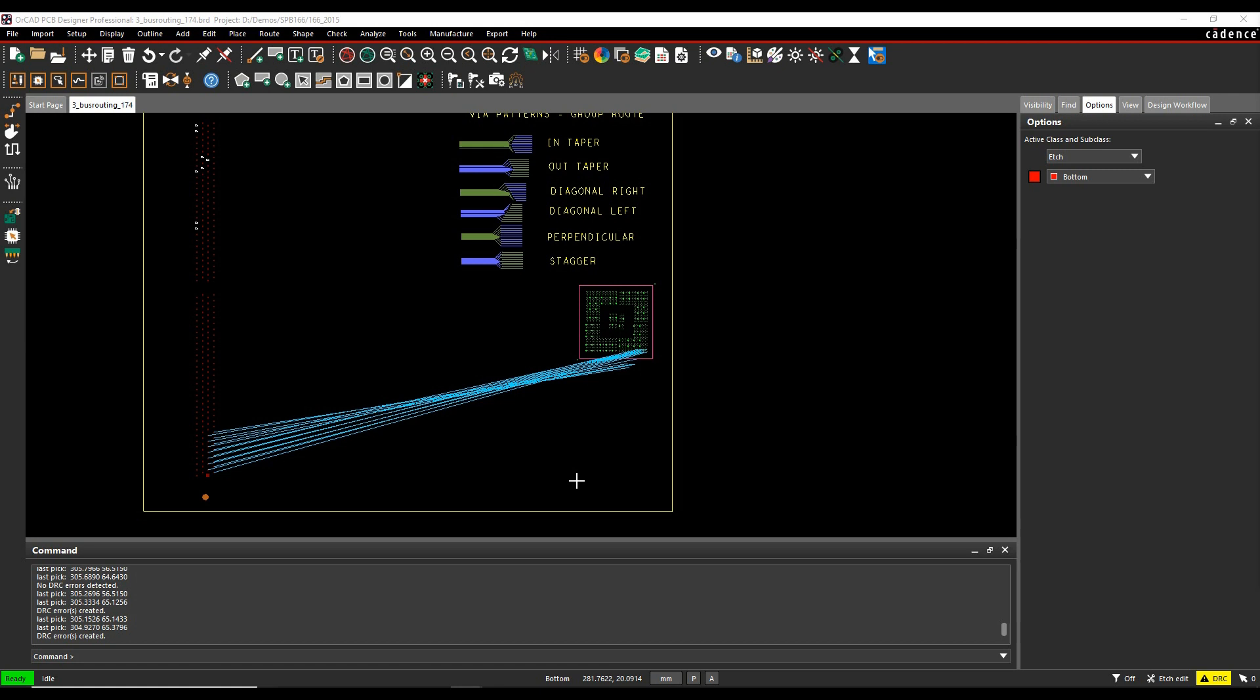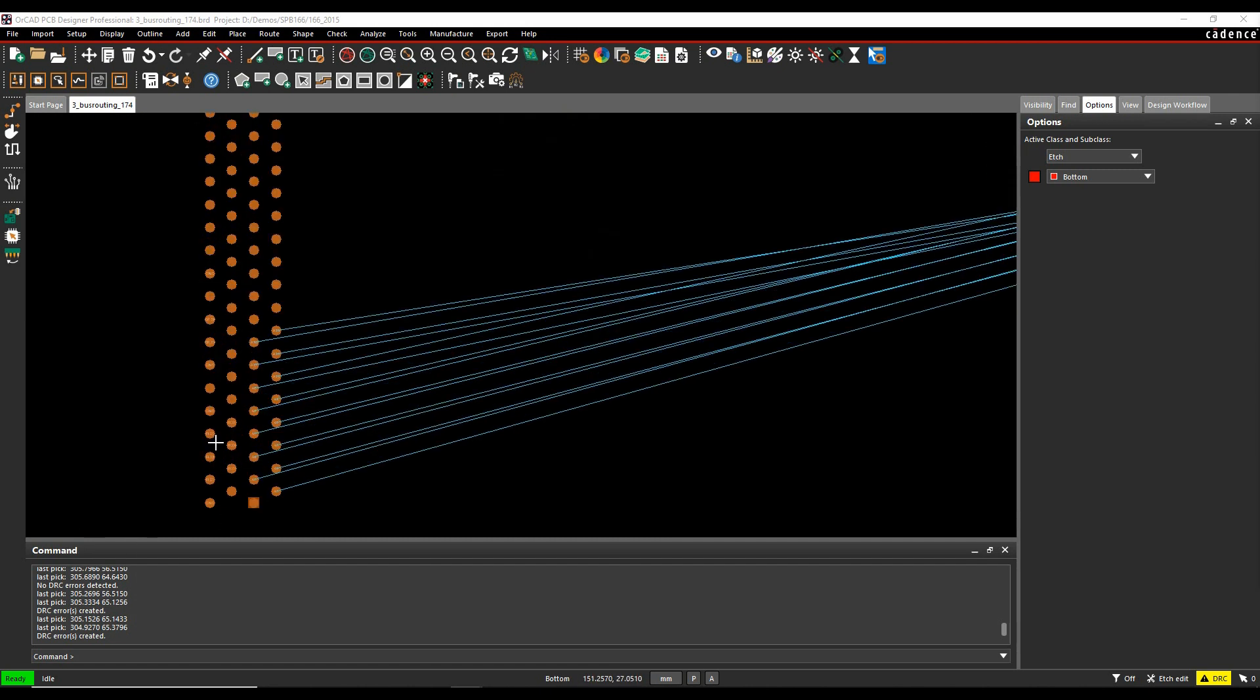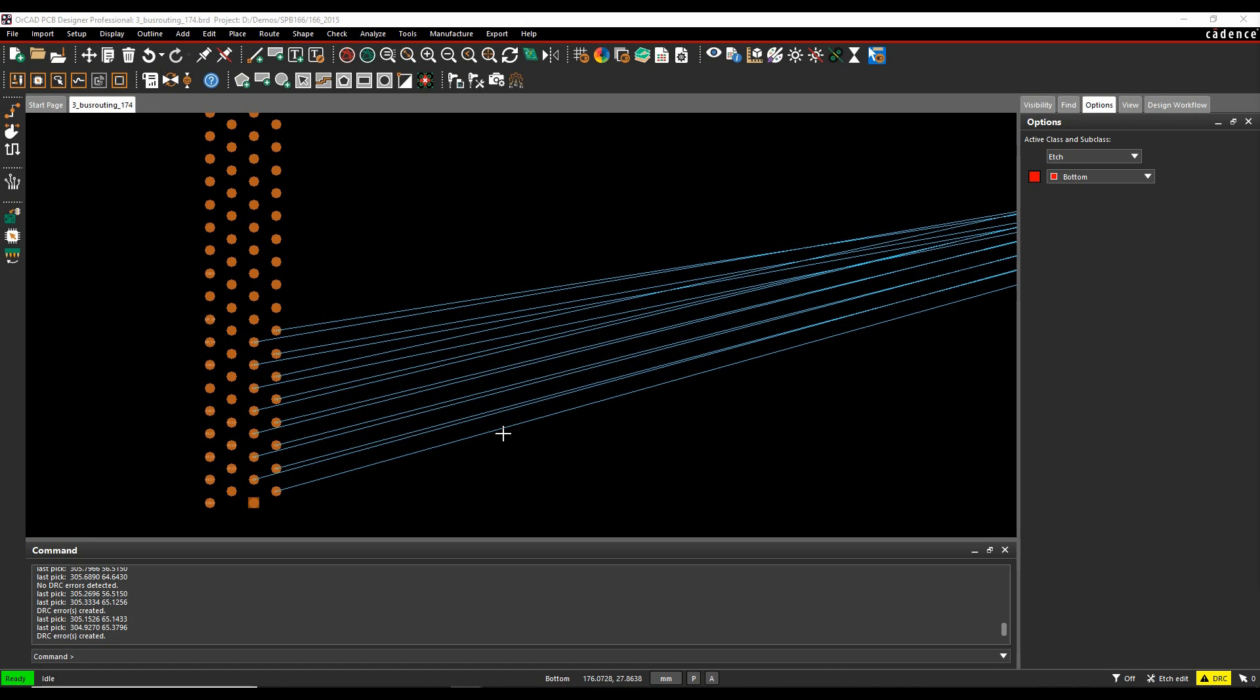Okay, this how-to video is going to show you how to use the bus routing option inside the Cadence PCB tools. So I've got a scenario here where I've got a connector and an FPGA and a set of connections that I want to go and make. And because of the way that they come out of this connector sequentially, it means I can actually route these in one go rather than doing them individually.